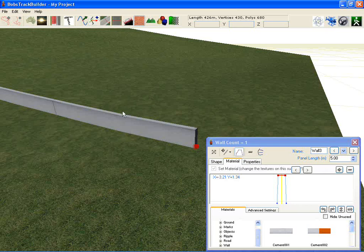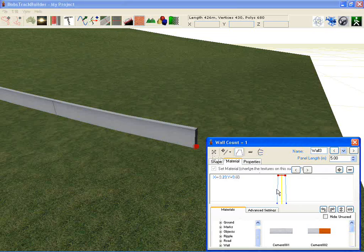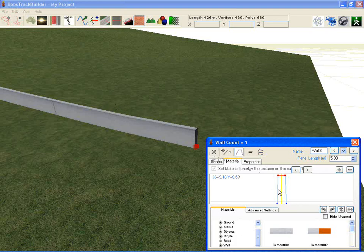Applying textures to walls is fairly straightforward. The interface is very similar to the same one that you use when applying textures to roads.